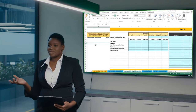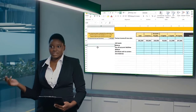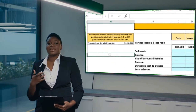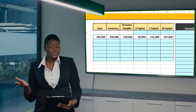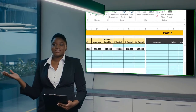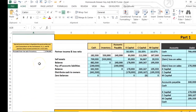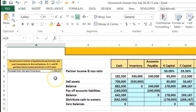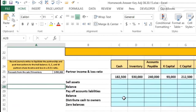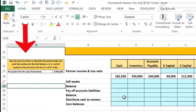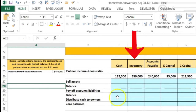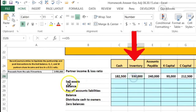In this lecture we're going to work a problem that will liquidate a partnership, close up a partnership, and distribute the assets and pay off the liabilities. We looked at a problem in a previous video where we had a liquidation process where we sold the inventory at a gain. In part two, we will sell the inventory at a loss, so the process will be much the same.